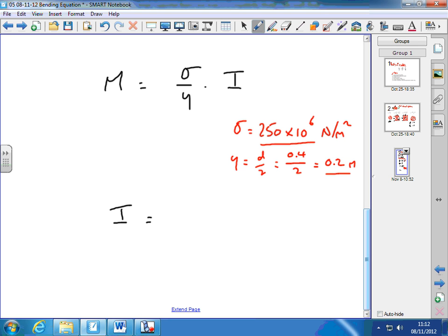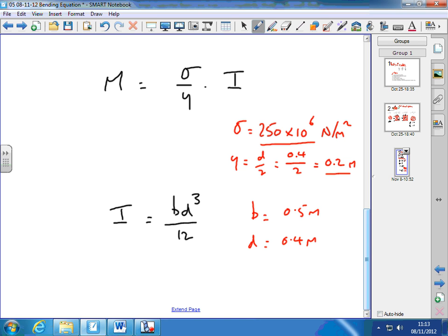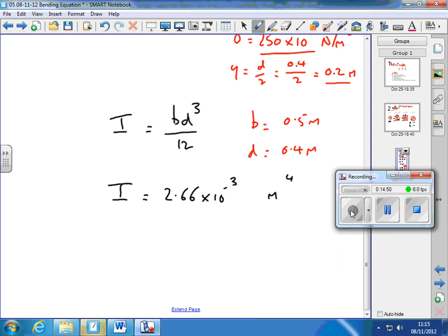So I equals BD cubed over 12 for a rectangular beam. B equals 500 mm equals 0.5 metres, D equals 0.4 metres. We can work out I, and then plug that value into the formula to find M. I equals 2.66 × 10⁻³ m⁴. Now we can put that value into the original formula M equals sigma over y times I.